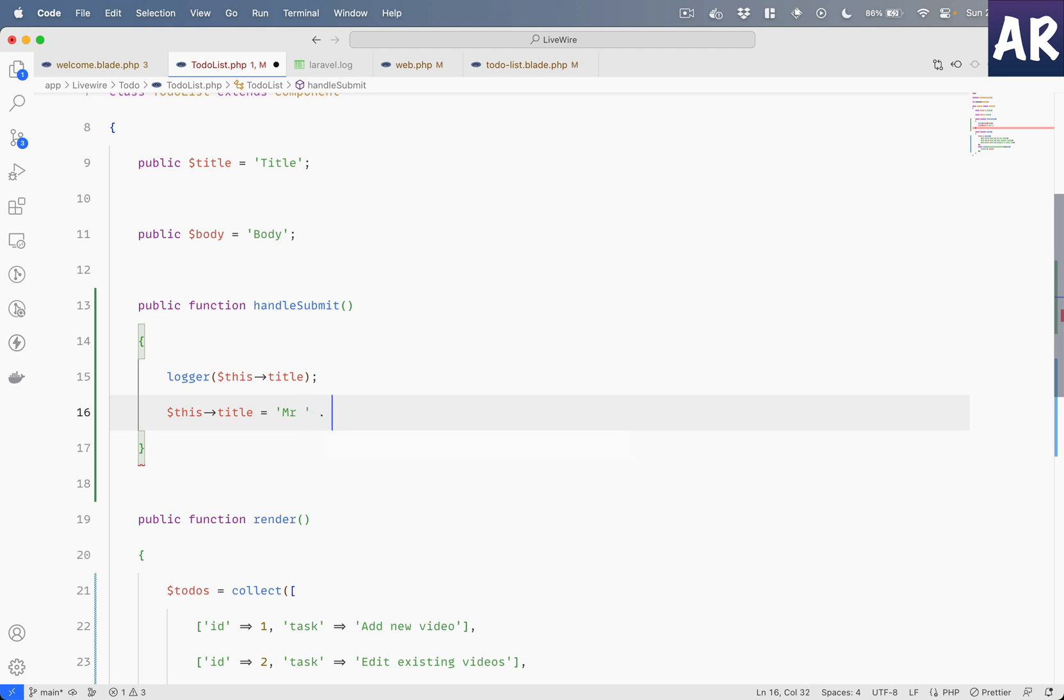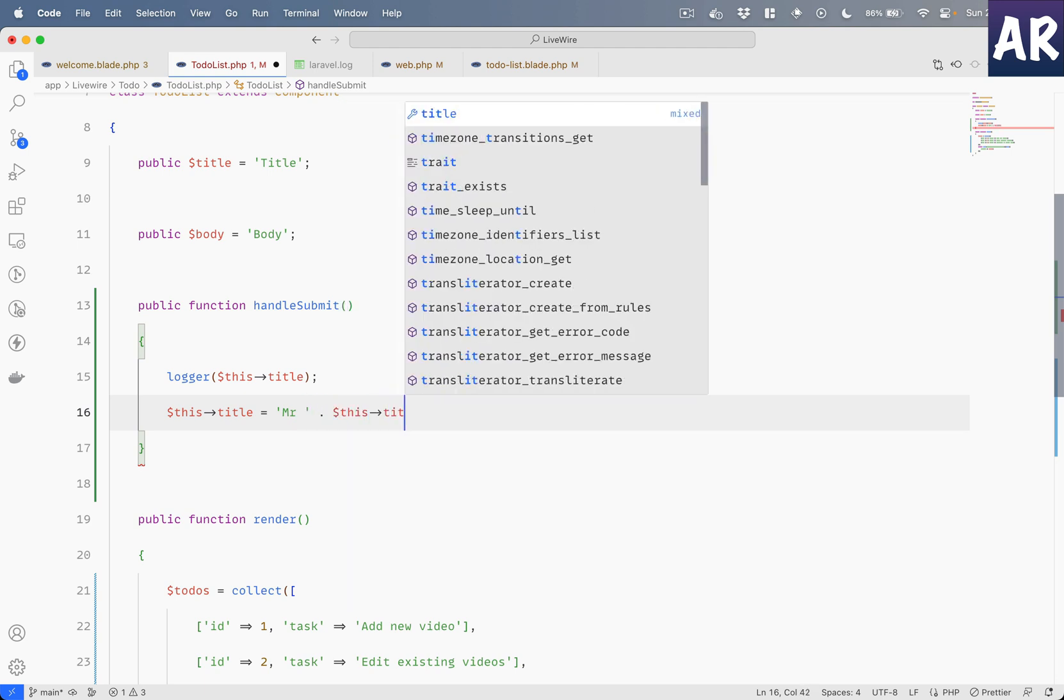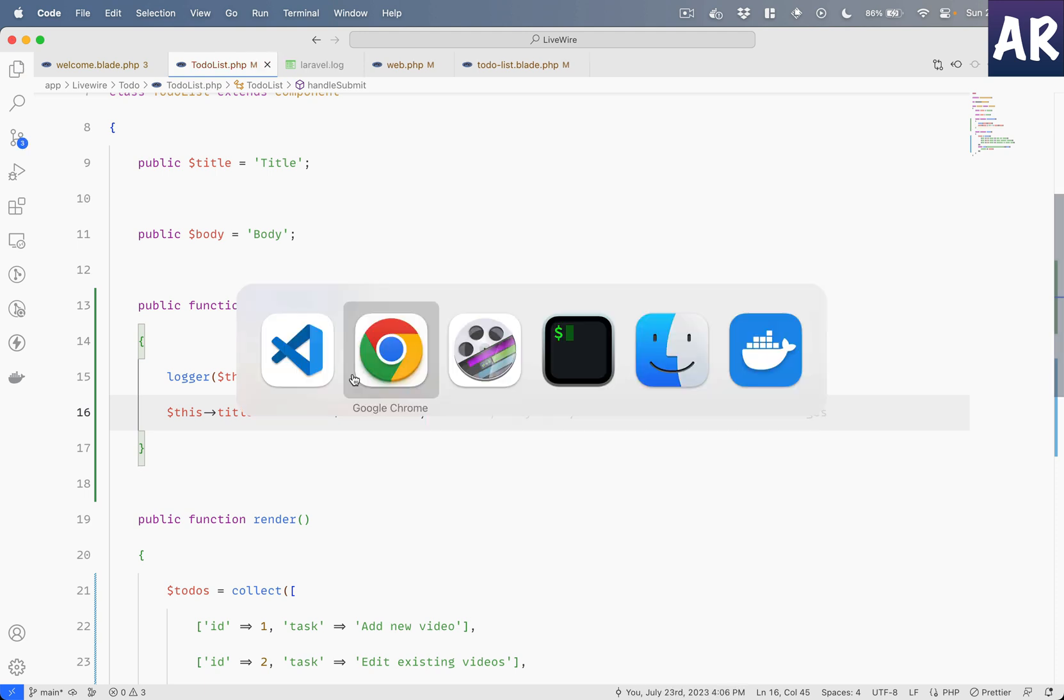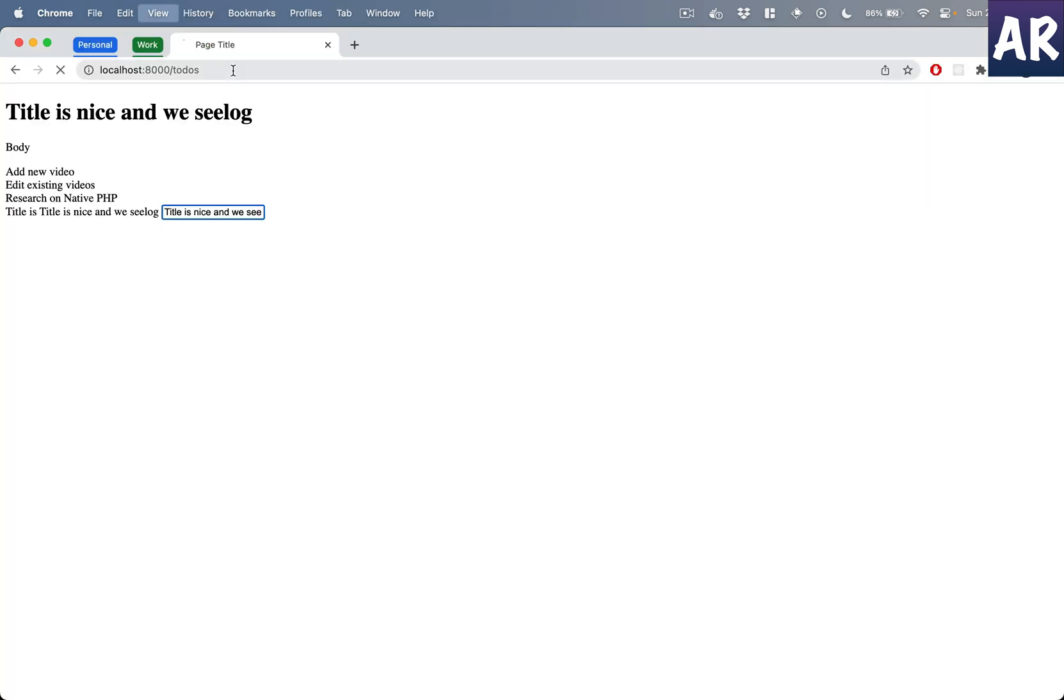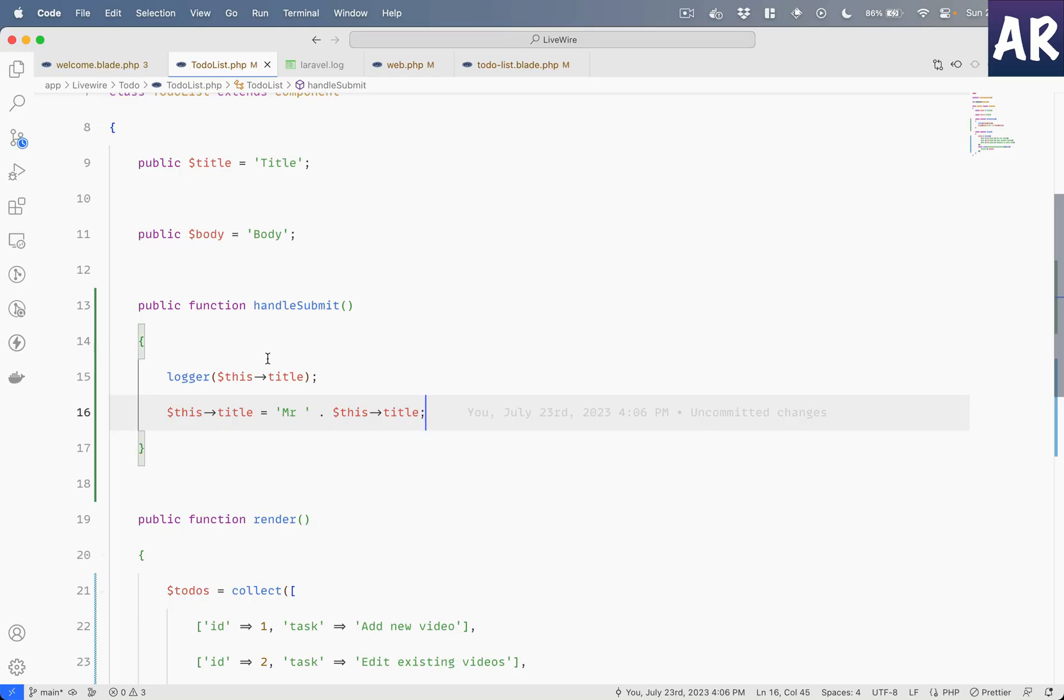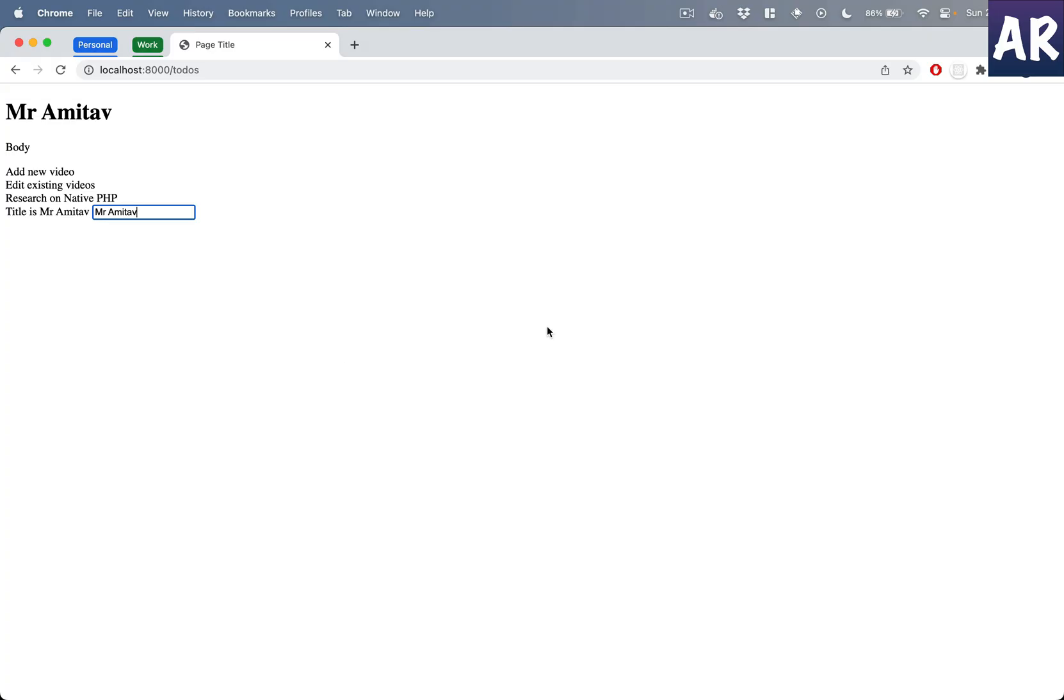So for example, if I do something like this: title equals 'Mr.' and then this title - again a very naive example but we can potentially do this. So I will just hit refresh, and then if I do 'Amitav', can you see the title changes to 'Mr Amitav'? So that's what we can achieve using the submission.